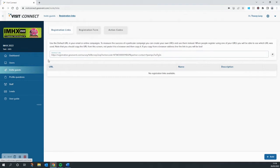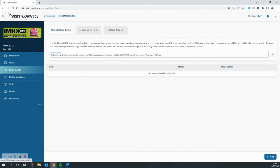As you can see, we've got three tabs to pick from: registration links, registration form, and action codes. We'll come back to this tab shortly, but for now we're going to head into the registration form.